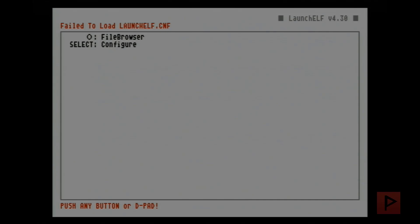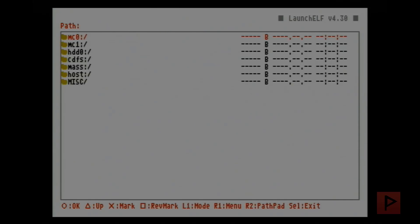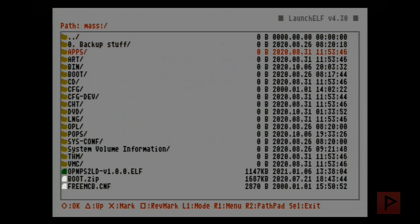So let me show you how to use uLaunch ELF to copy OPL 1.0.0 to your memory card if that's something that you want to do. So I'm gonna go to my mass drive basically.